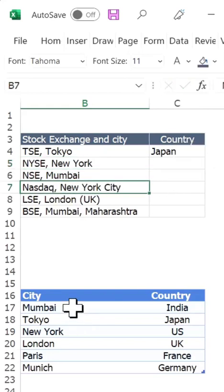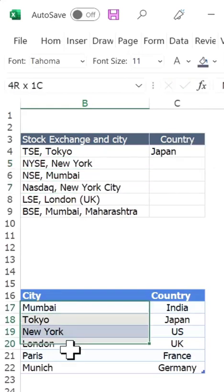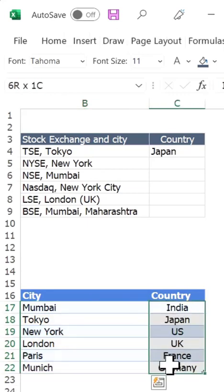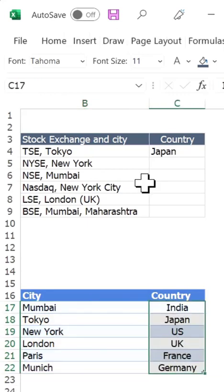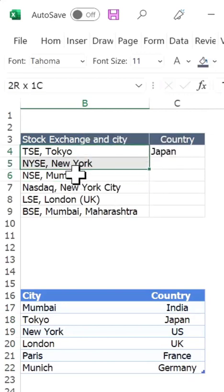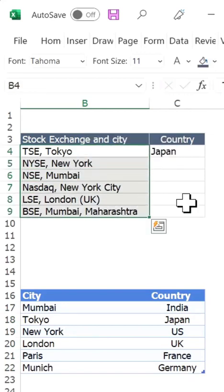I already have a table which shows me which city is in which country. But the problem is the city is not available in a separate column, and there is no pattern in this text through which I can extract the city into a separate column either. So how do we handle it?